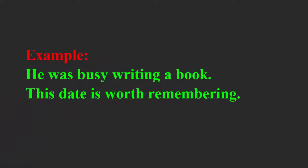For example, he was busy writing a book. This date is worth remembering.